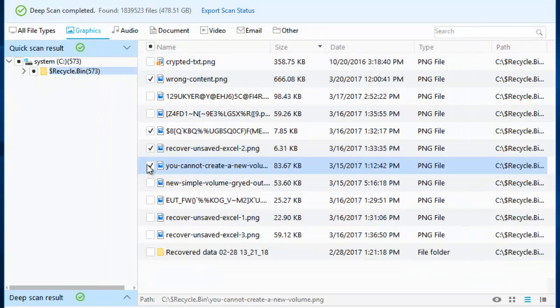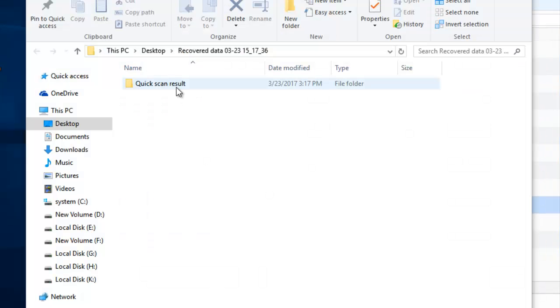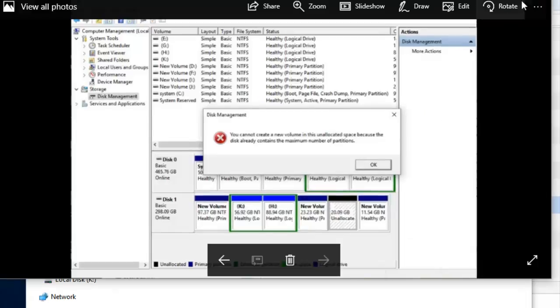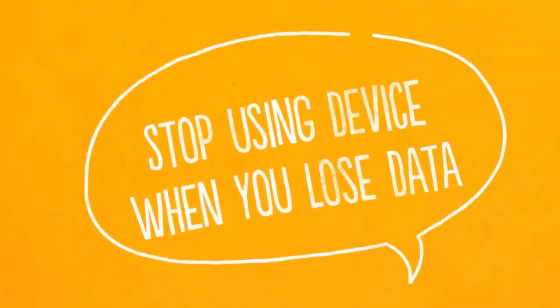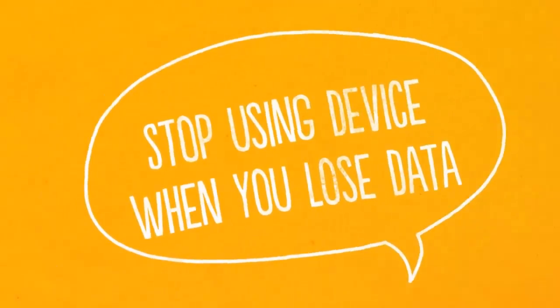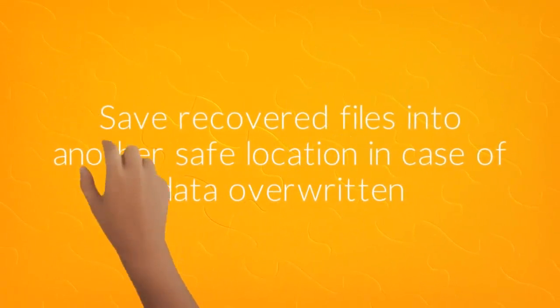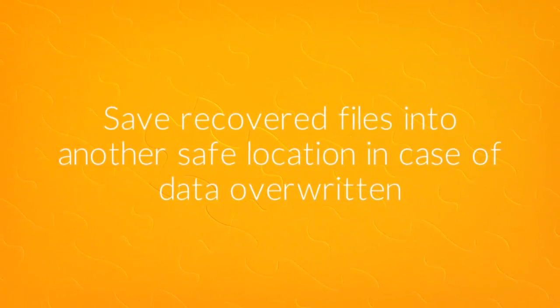There, your lost data is back. Do remember, stop using the device when you lose data on it and save found files to another safe location in case of data overwritten.